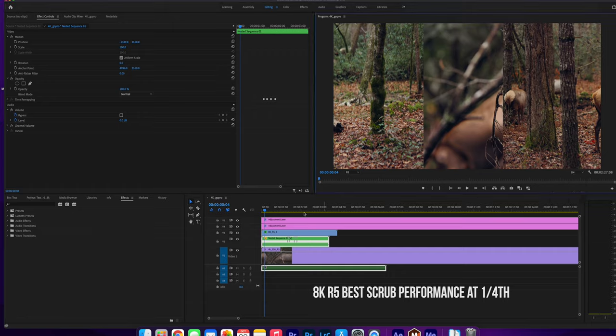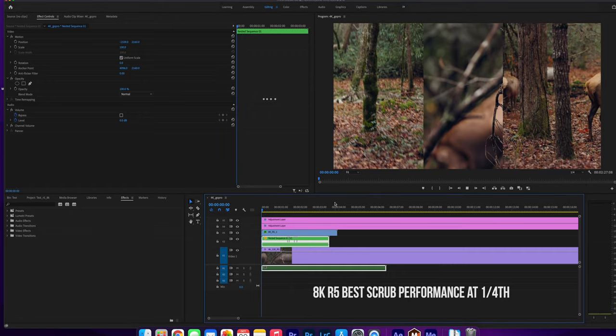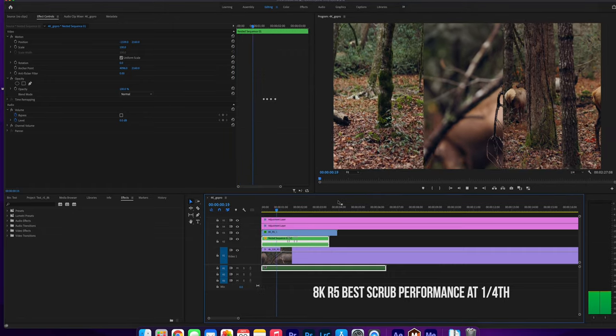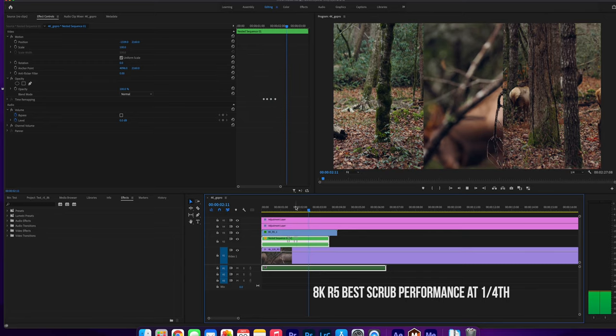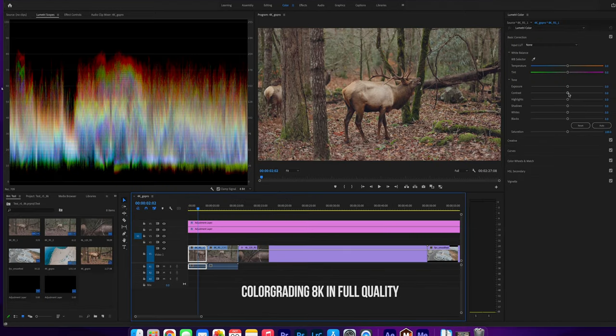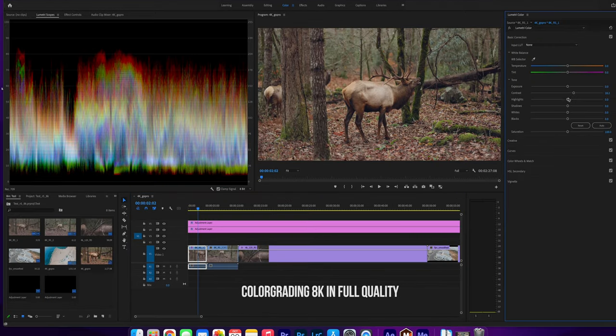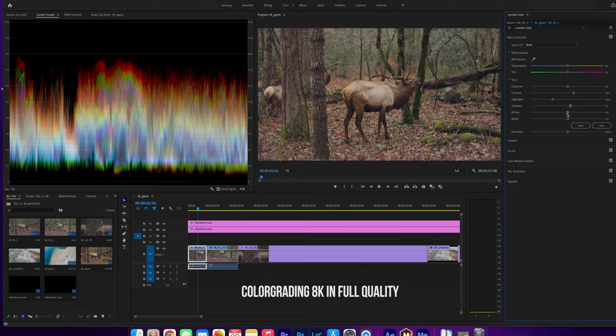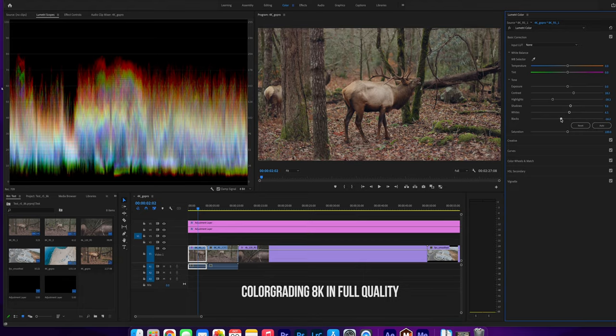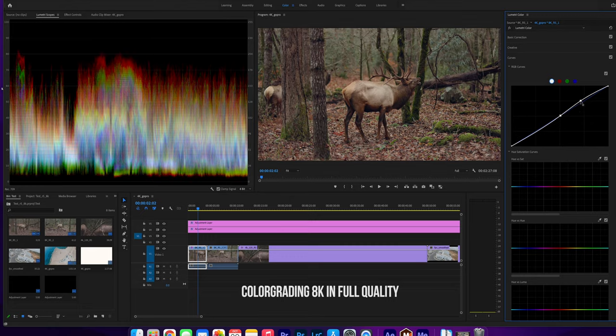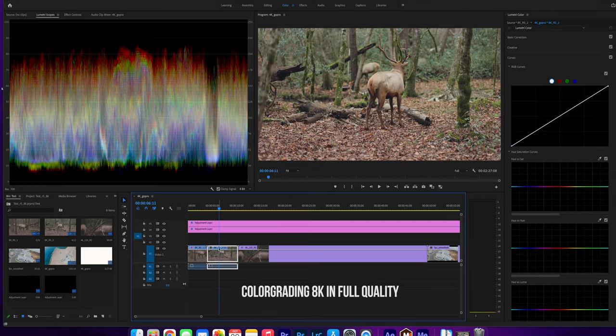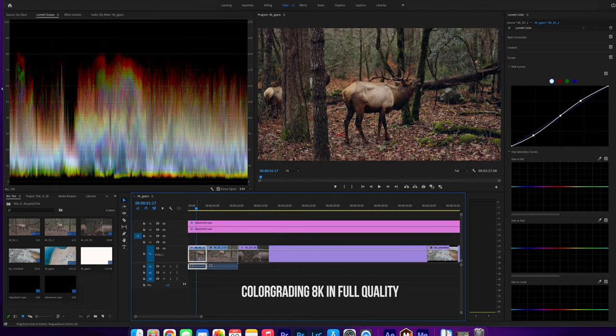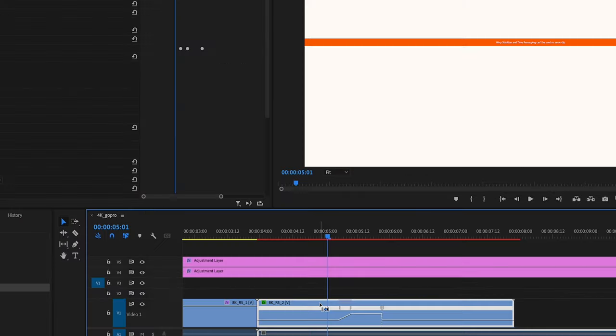As soon as you start adding a little bit of color, warp stabilizer, speed ramps, you know, one layer on top of each other, it won't handle it. It will struggle. You can still scrub, which is amazing—no proxies, nothing, full quality—but it kind of struggles. So I noticed one-fourth of the quality works the best.